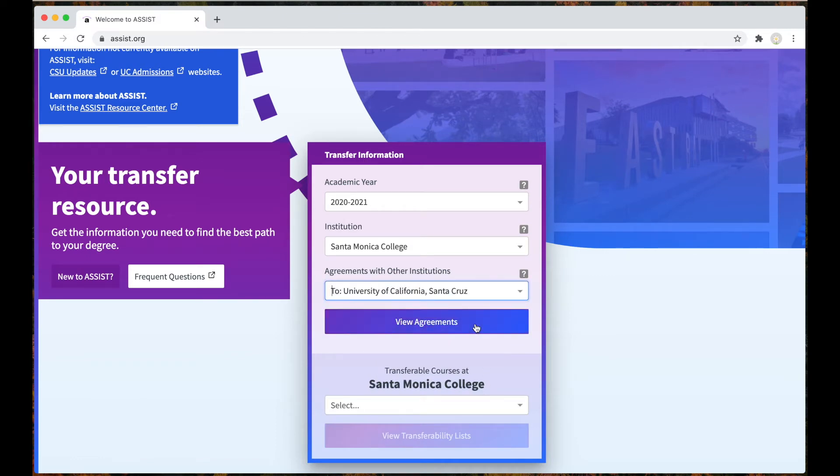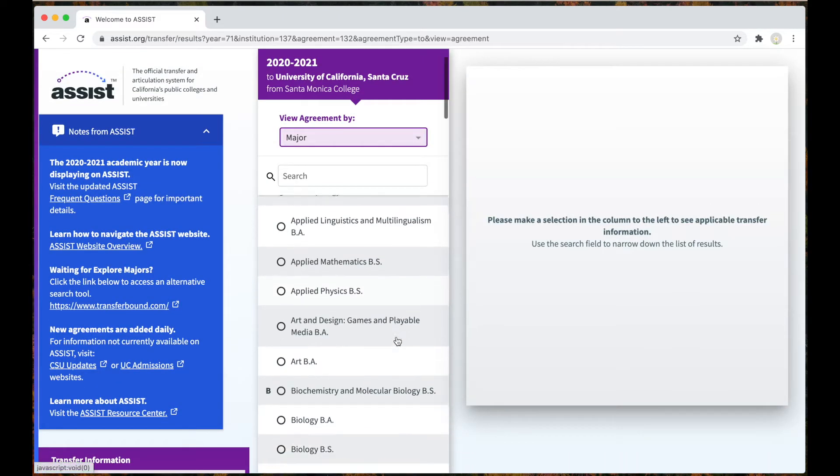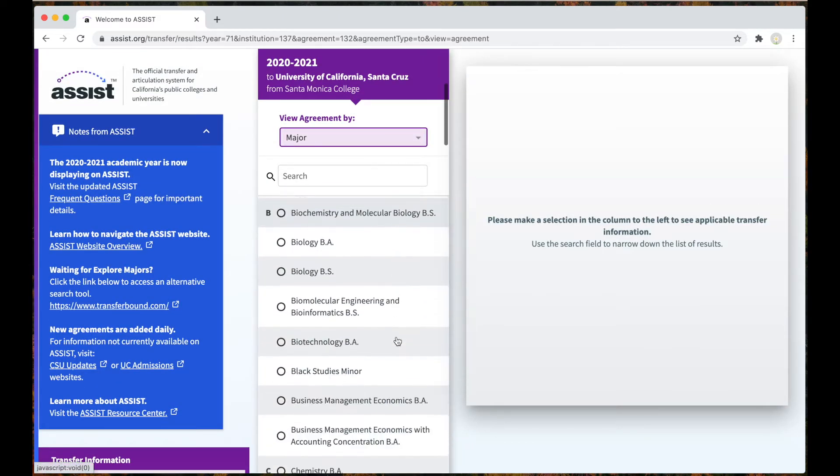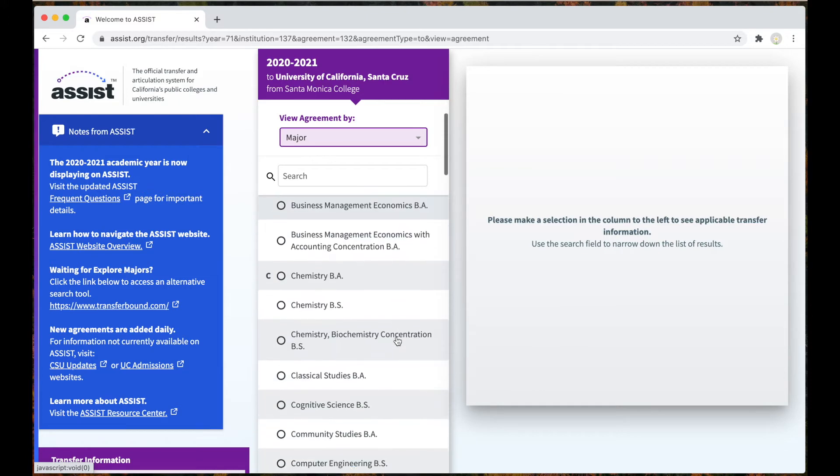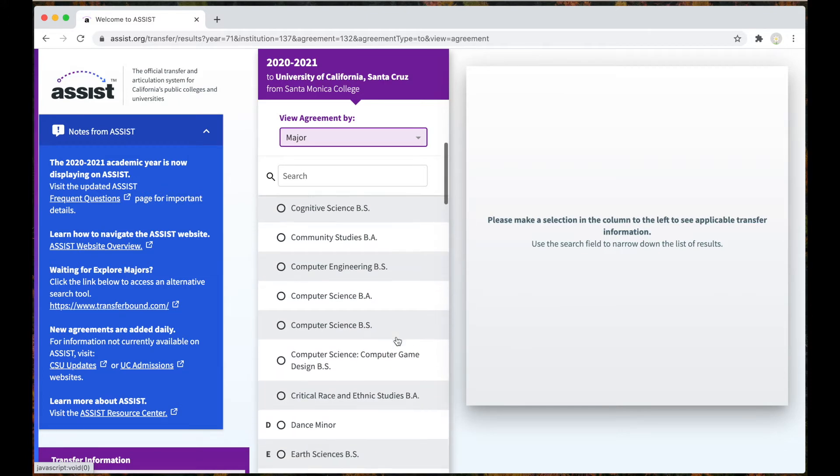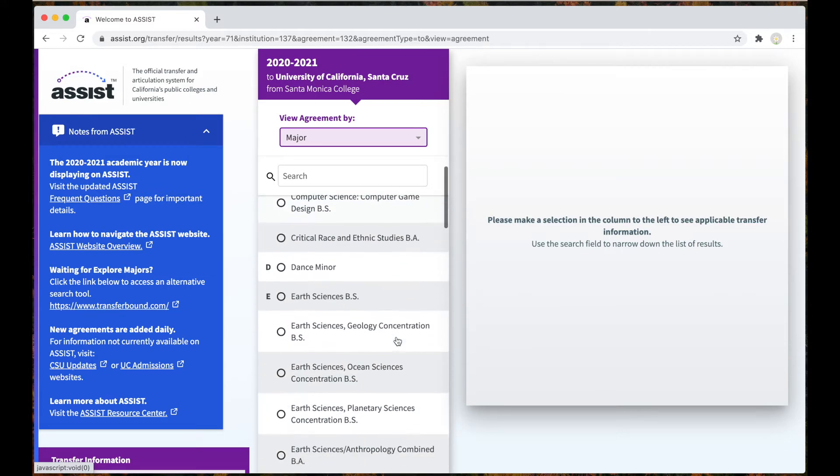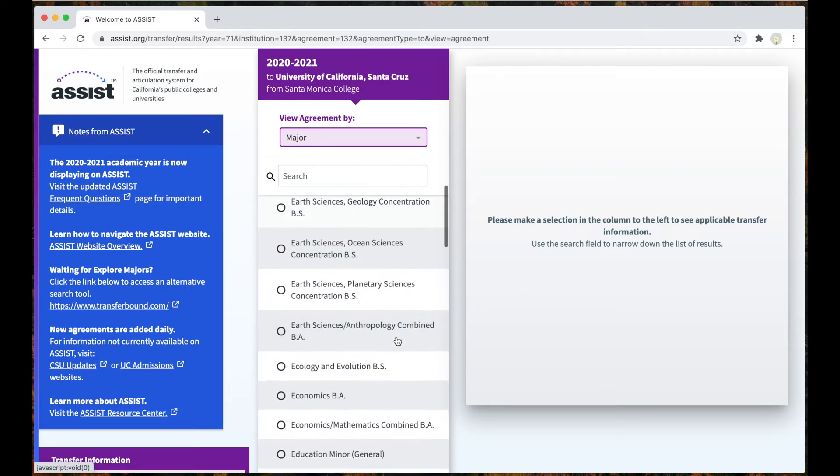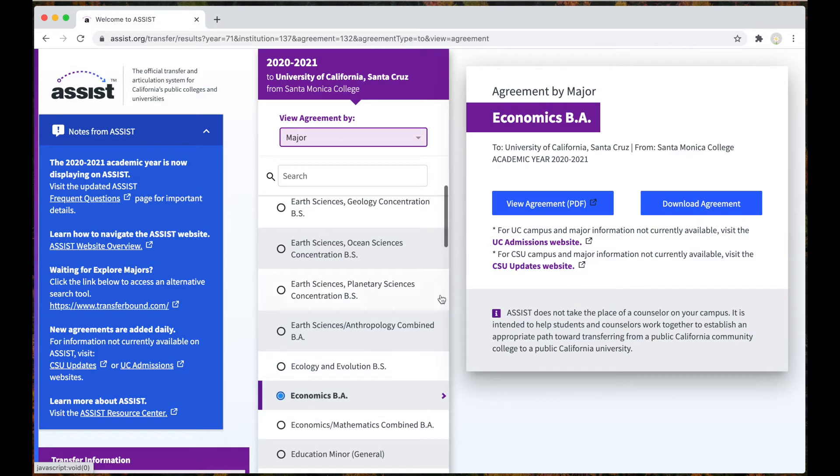Then you will see all the agreements by major. I'm going to use economics as an example. Assist.org is helpful because you can get an idea of which classes are required and recommended by your desired school. Then we will select view agreement.